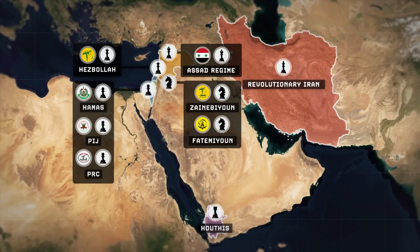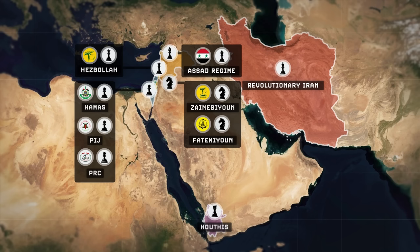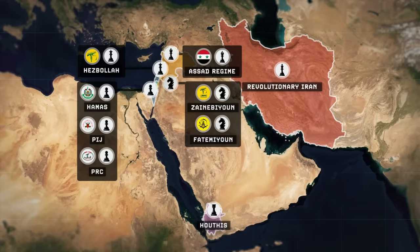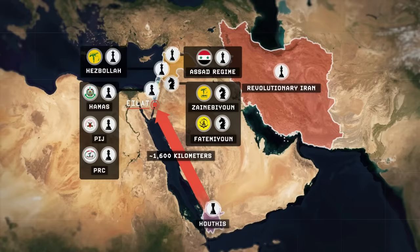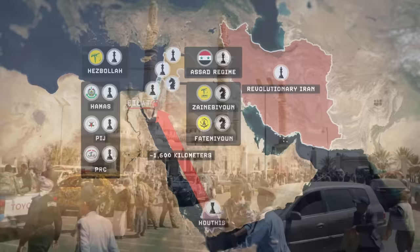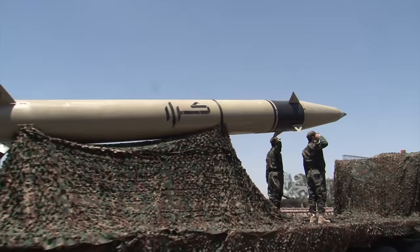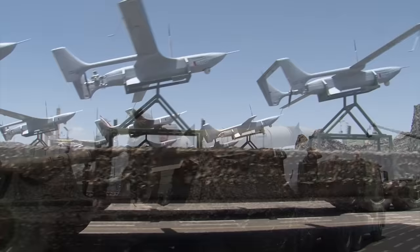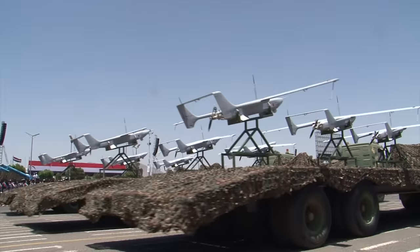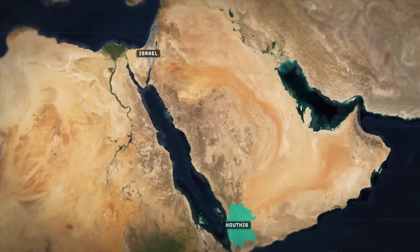Of all the pieces on the board in this Axis of Resistance, it is Iran's rook — the Houthis — who are the most geographically far removed from the current fight going on between Israel and Hamas. Their territory is about 1,600 kilometers away from Israel's, separated by the entirety of Saudi Arabia and nearly the entire length of the Red Sea. But distance has not dissuaded the Houthis from attempting to join in the fight anyway. Armed with advanced long-range cruise missiles, surface-to-air missiles, and suicide drones supplied by the Iranians, the Houthis possess substantially more capable weapons than Hamas does — with the ranges required to attack Israel itself. They've been frequently using them since Israel began its invasion, targeting Israel's southernmost city and only maritime port on the Red Sea: Eilat.